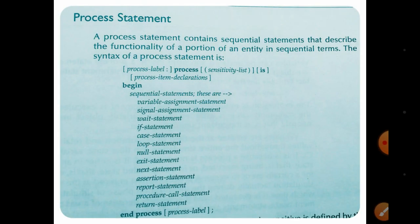The first sequential statement is the process statement. The process statement is going to describe the functionality of a portion of an entity in sequential form.